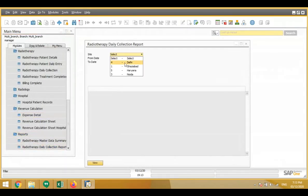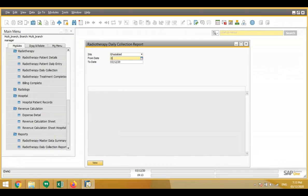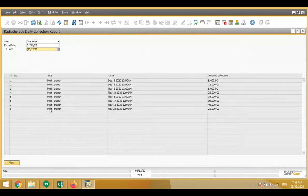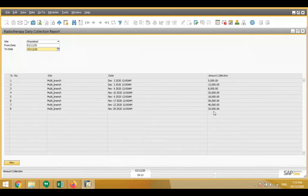Another report shows daily collection. The system displays date-wise collection amounts — for example, on December 3rd, 5,000 was collected, then 12,825, and so on. The system shows what amount was collected from which site on which date.